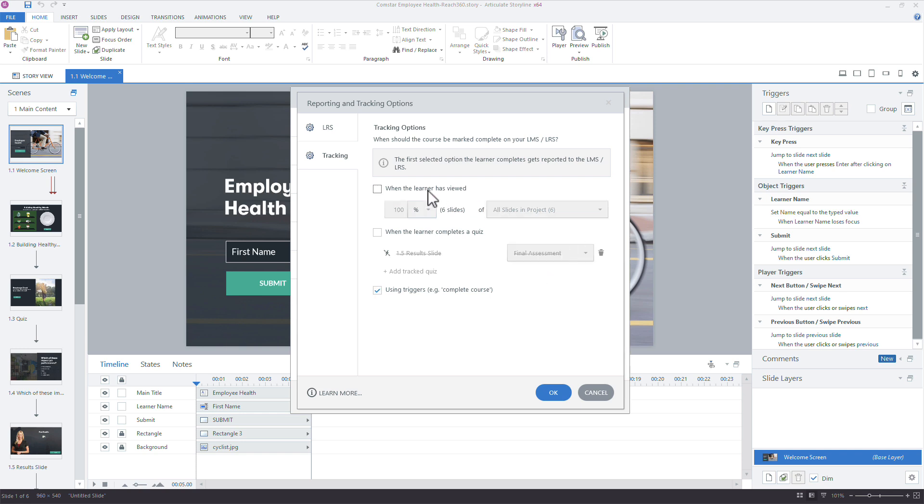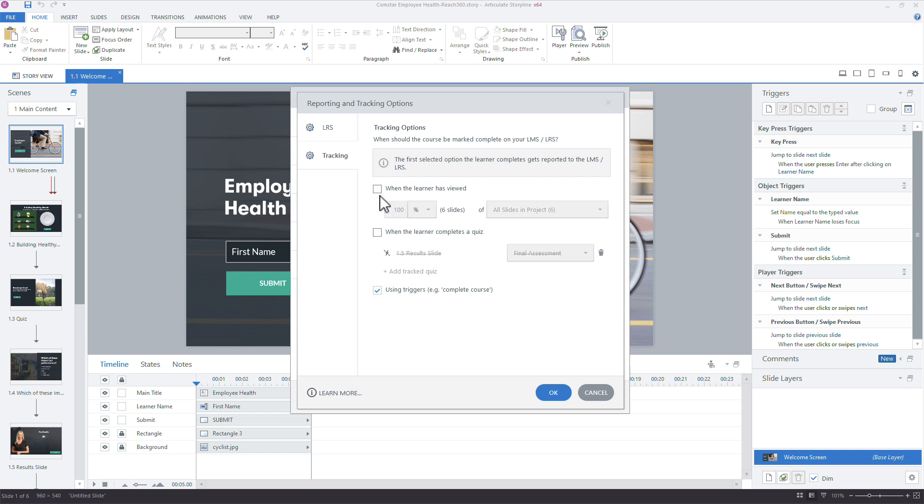And then you also have the option when learner completes a quiz. And so when you mark this option based on the quiz results, Storyline 360 keeps track of any of the scoring, the multiple choice quizzes, and however many quizzes you have, and sends those results to Reach for the first quiz the learner completes. So in this case, I only have one result slide here, but if I had multiple results slides, I could choose which one to pass to Reach. I'm going to use the completion trigger. So that's a custom trigger in Storyline that you use to mark when the course is complete. And I actually just have that on the very last slide. So technically it's working the same as if I had this set to when the learner has completed a hundred percent of the slides, but that completion trigger gives you a little bit more control over when the learner completes.